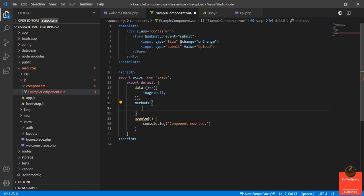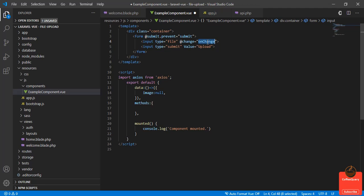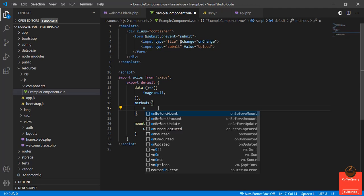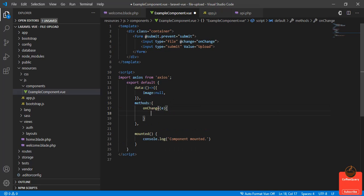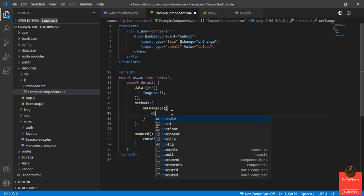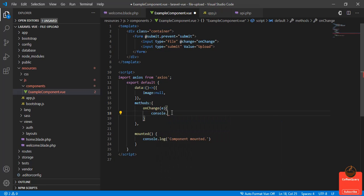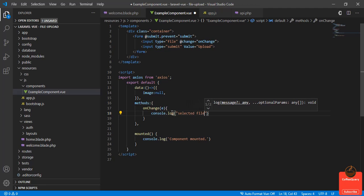Inside methods we'll define two functions. First is onChange. onChange will accept a parameter which is the event. When we select the file, here I will check console.log selected file.